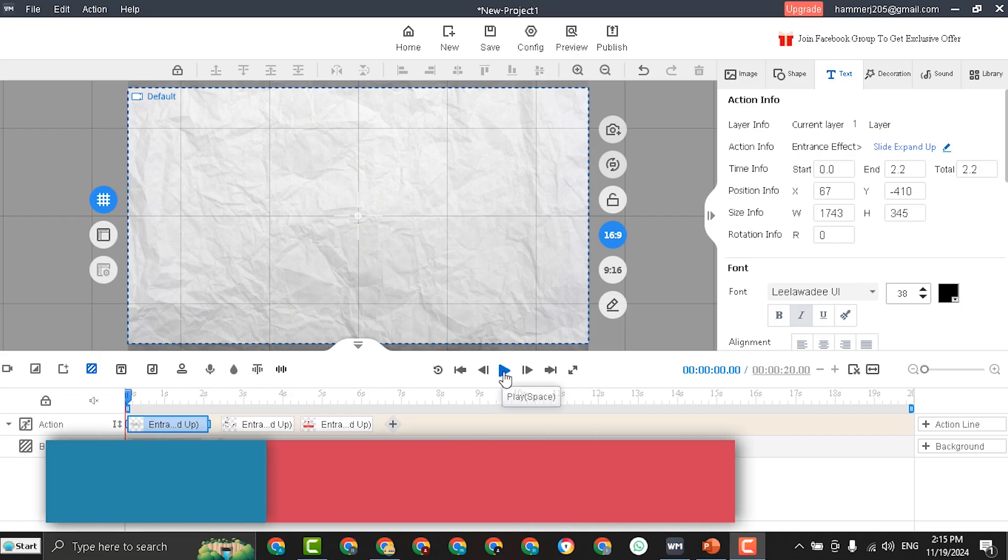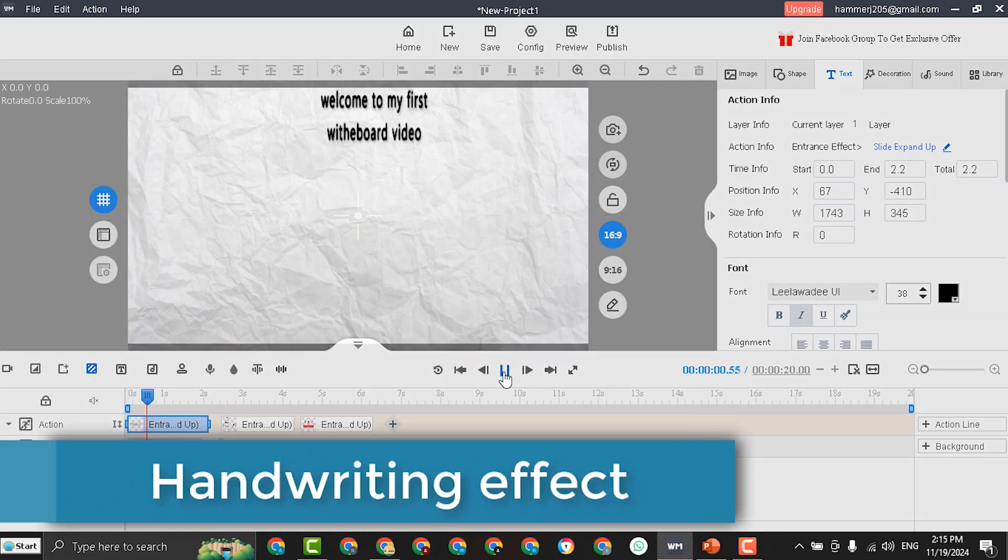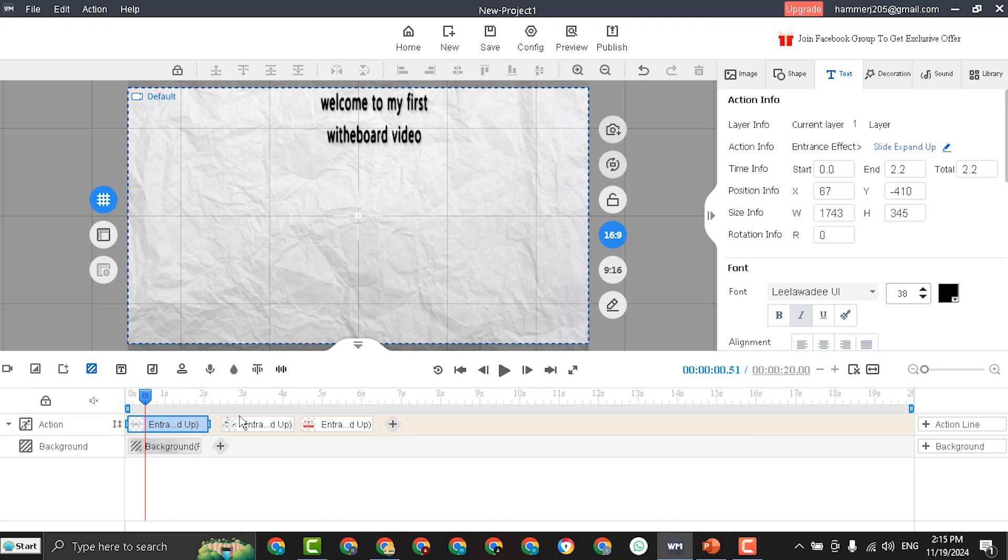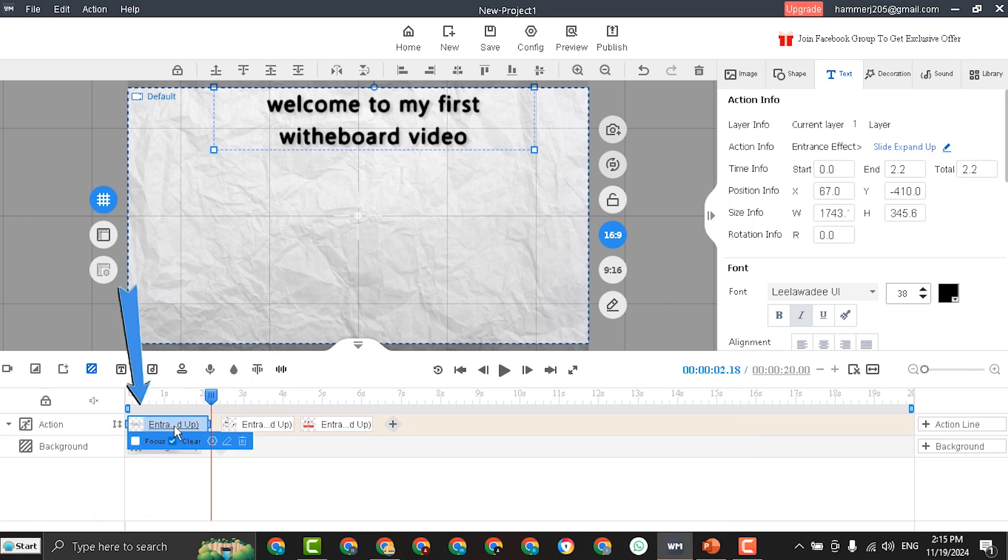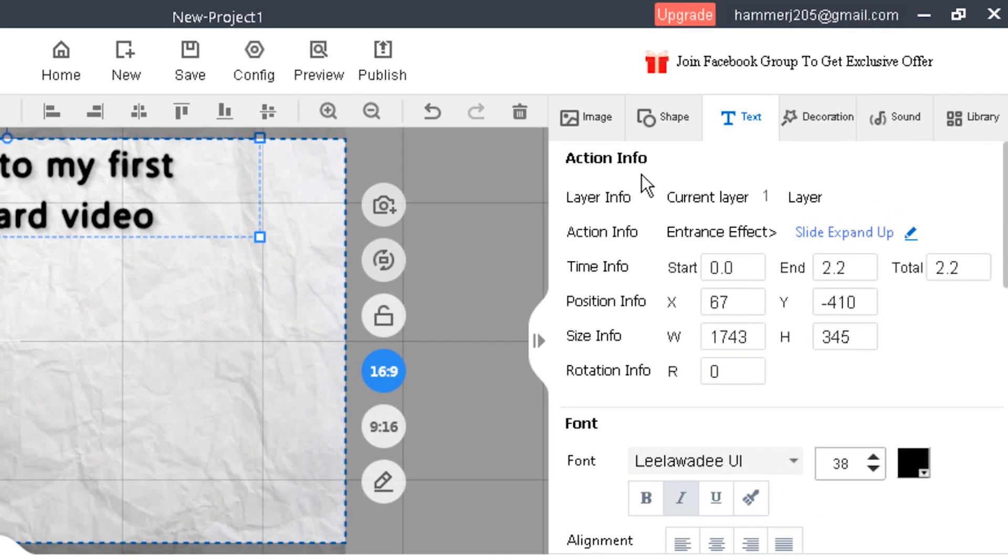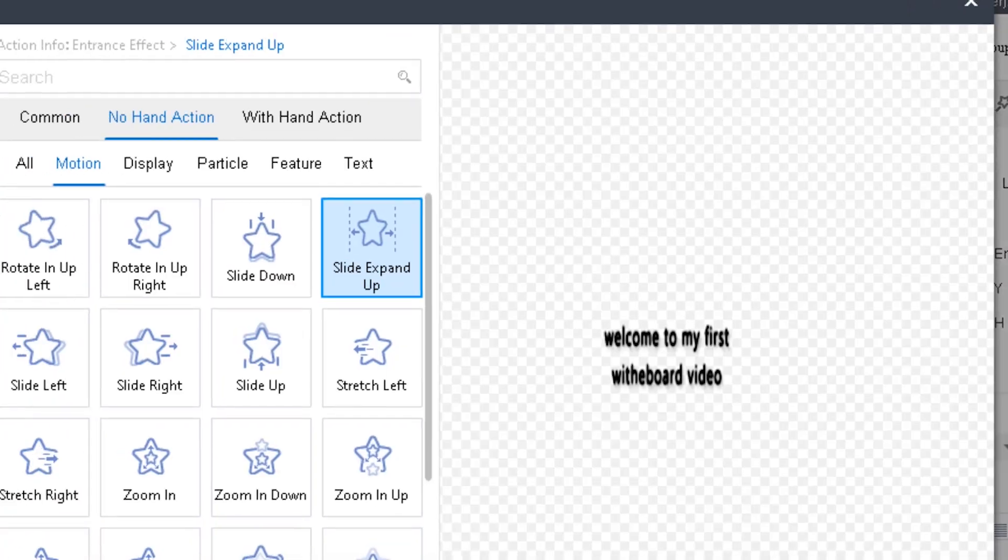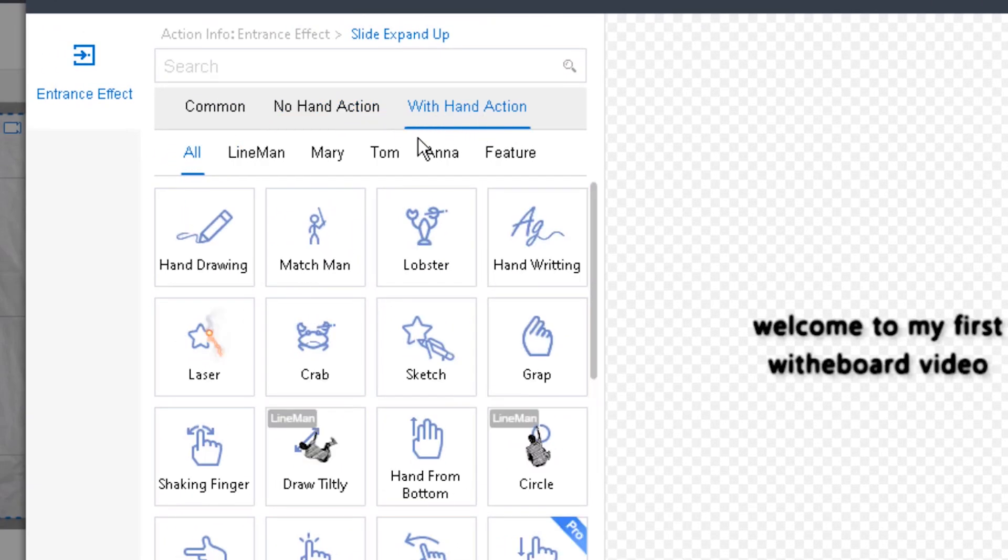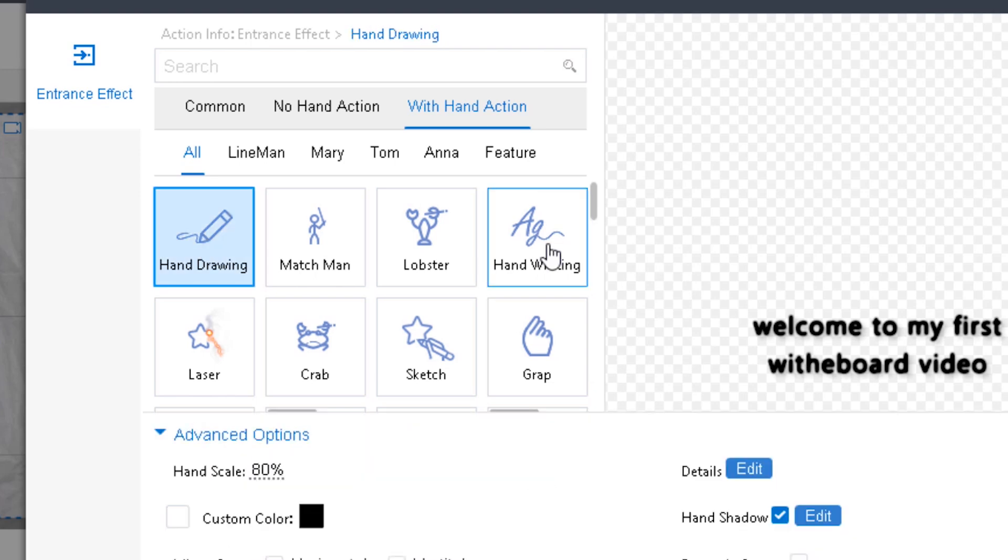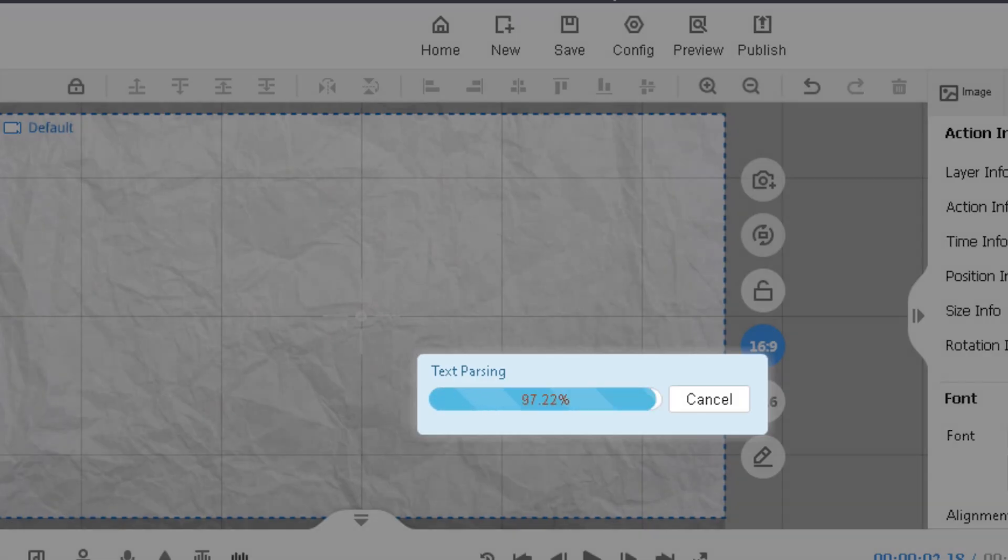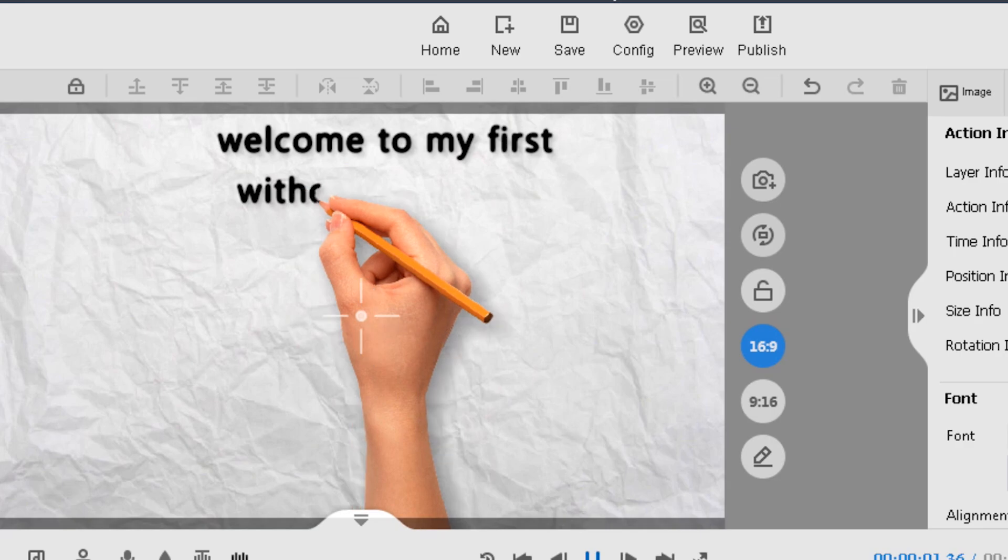Until now, we have not seen the handwriting effect. To apply the handwriting effect to the text, select the text, and move to action info window, and select entrance effect. Move to with hand action, and select hand drawing, or handwriting. Click confirm, and done.